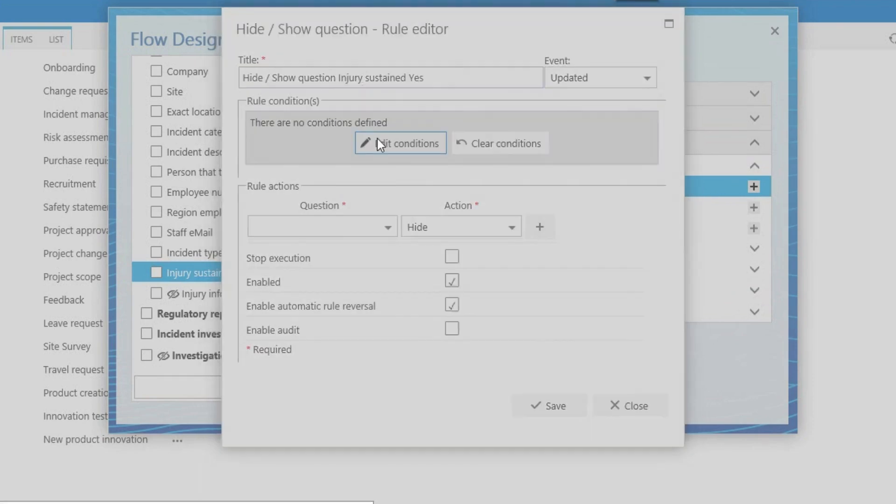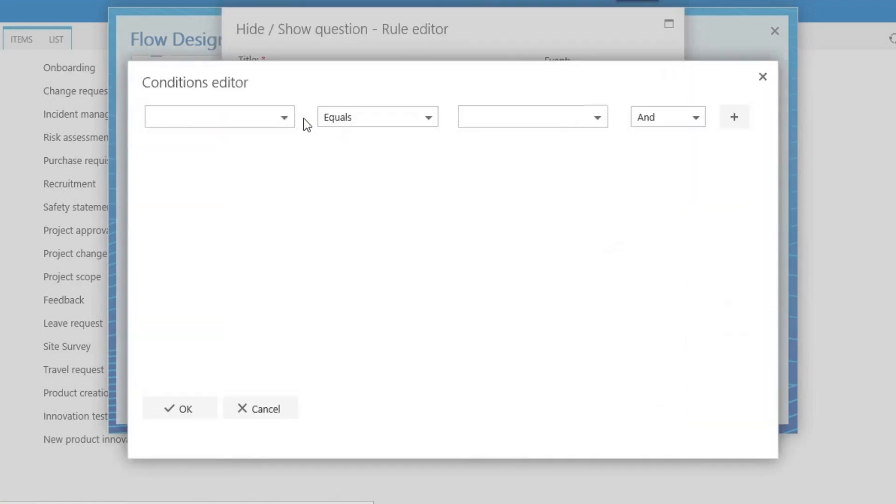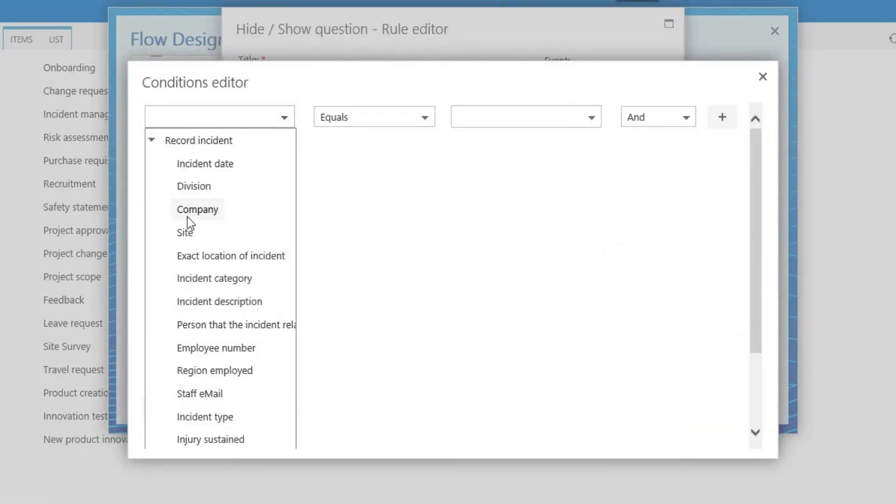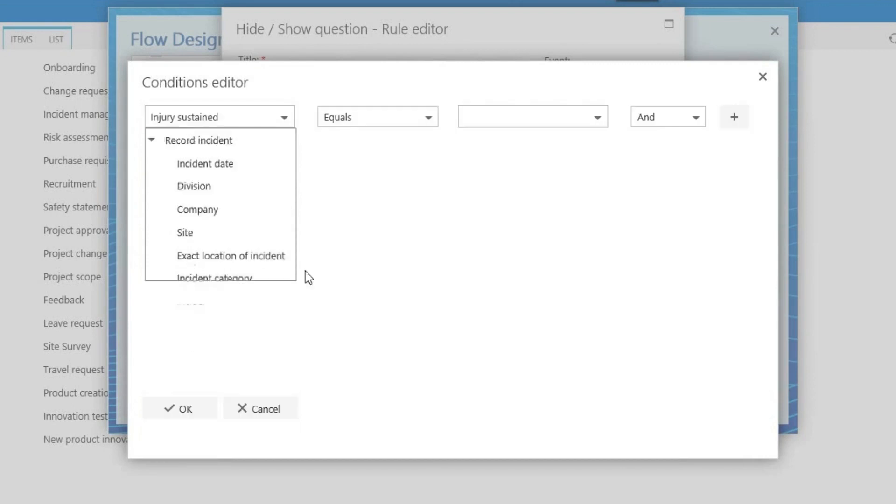If the answer to the injury sustained question is yes, Mike wants to show the injury details question which is hidden.